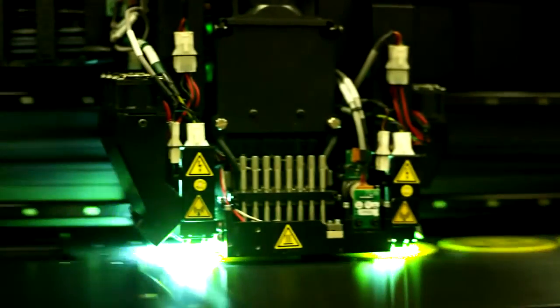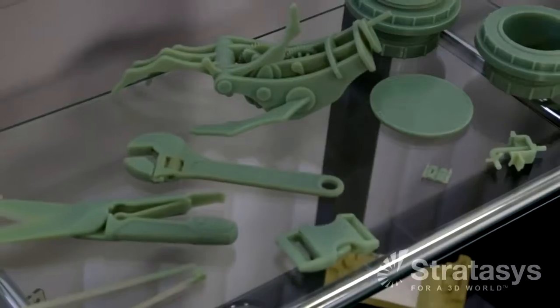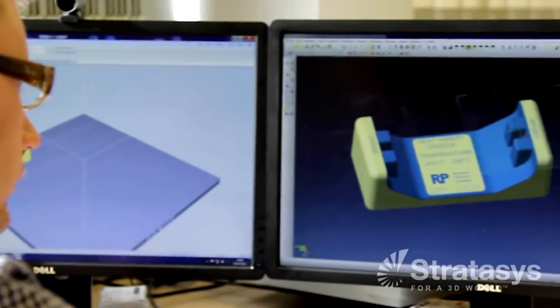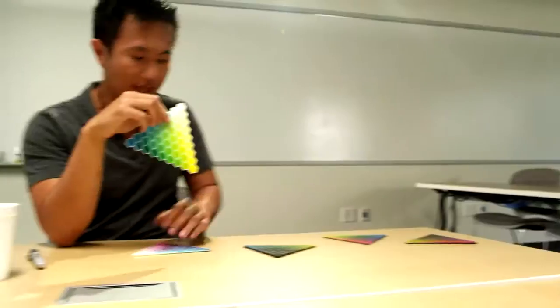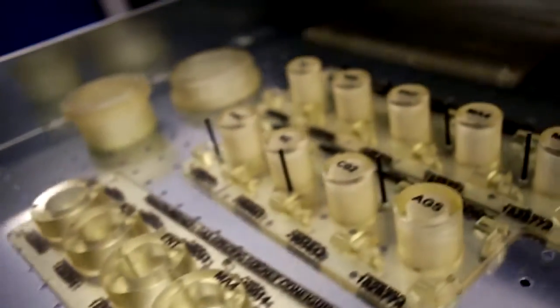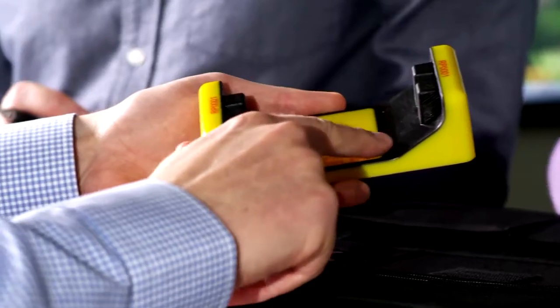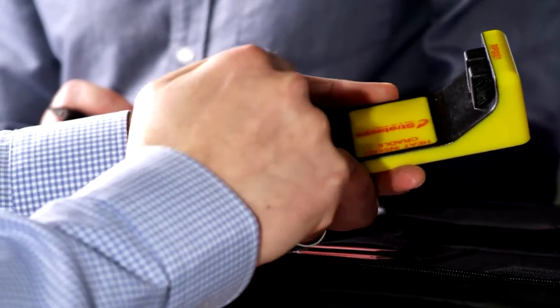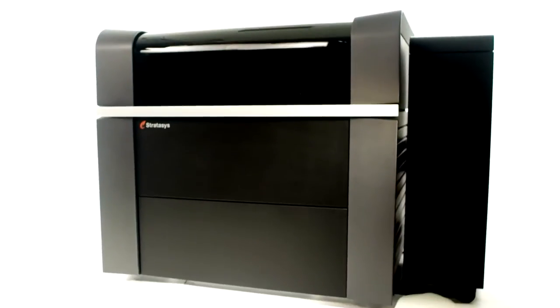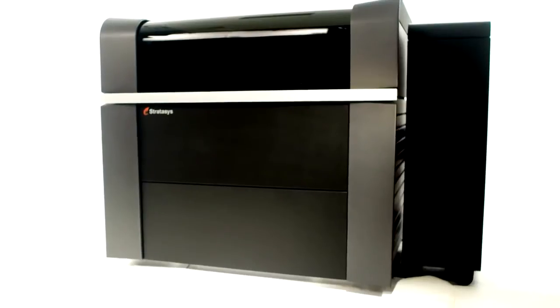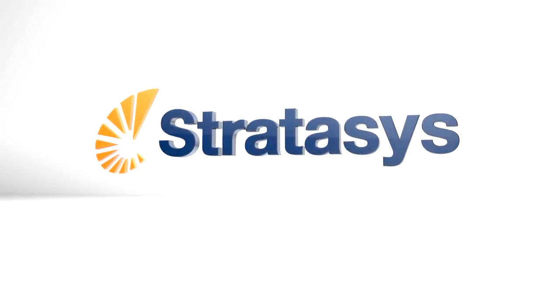The triple jetting technology puts unmatched versatility, efficiency, and material selection in reach for more businesses than ever. Along with PolyJet technology's signature speed, fine detail, and smooth surfaces, choose your triple jetting system and give your business an unbeatable competitive edge today.